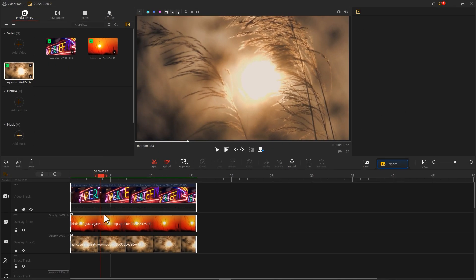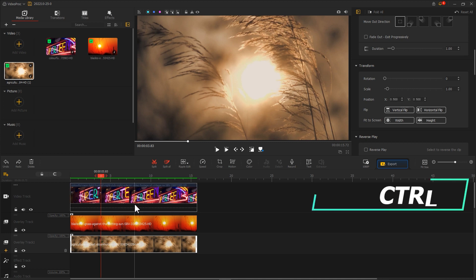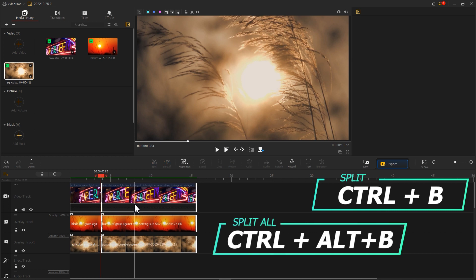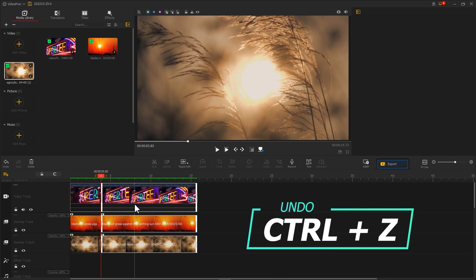Once you become more skilled, you can use shortcut keys directly. The shortcut for Split is Ctrl+B, and for Split All it is Ctrl+Alt+B. If you mistakenly cut the wrong one, you can revert to the previous state by pressing Ctrl+Z.